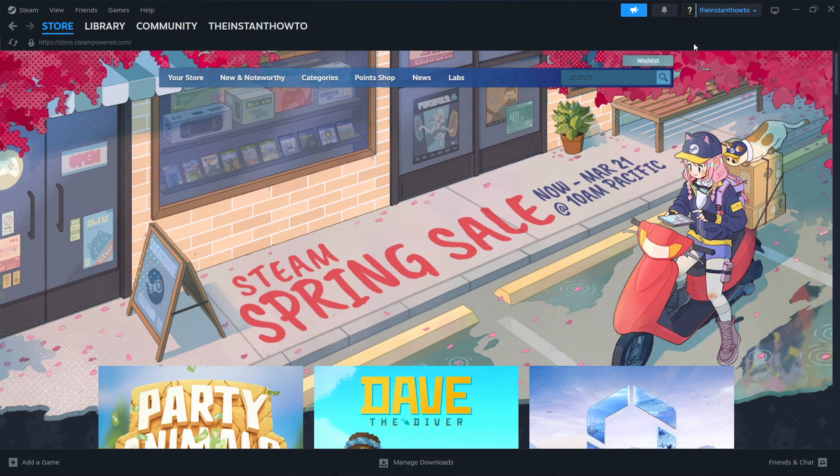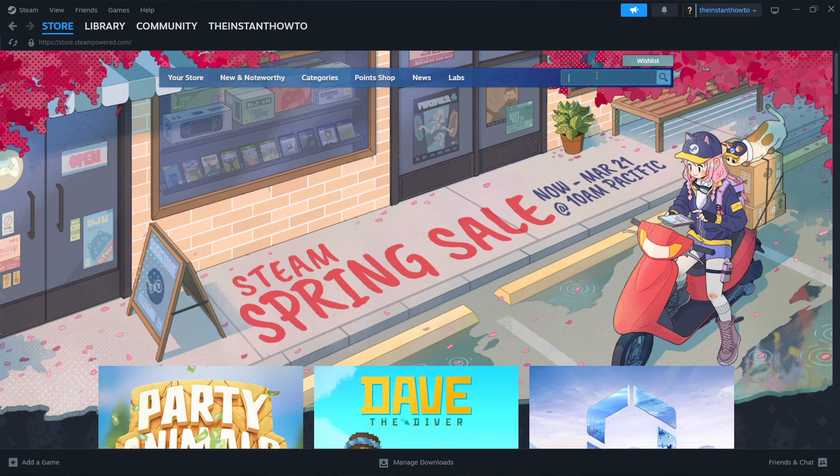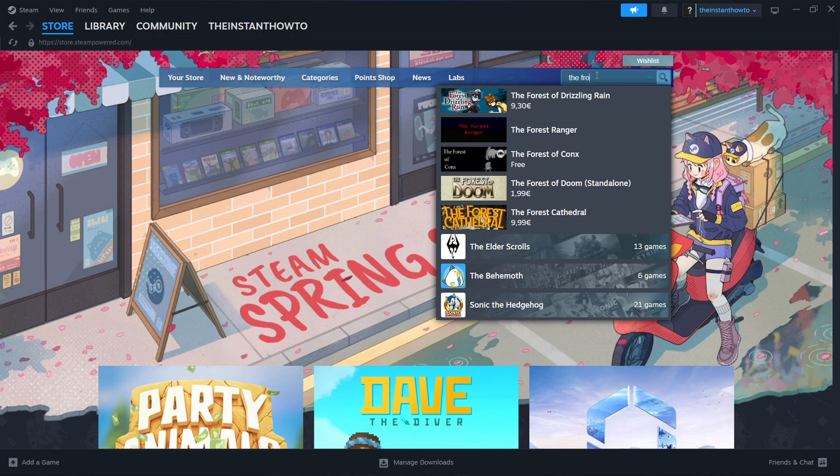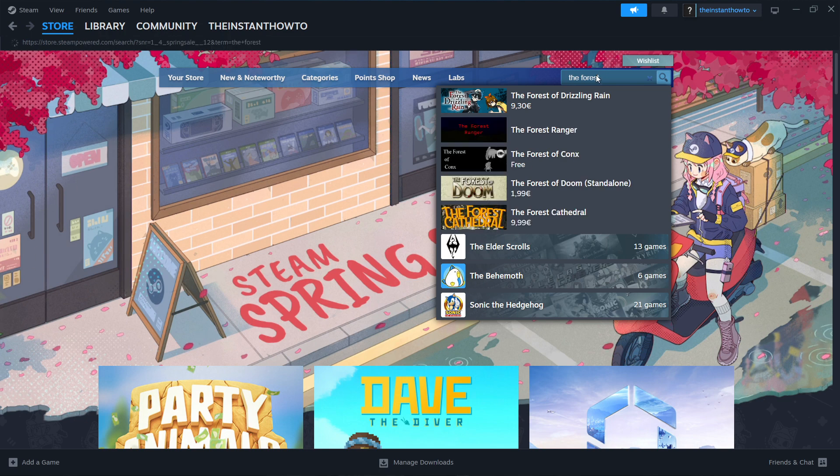Once you've successfully created your account, you have to go up here to the search box and type in The Forest. There we go. Press enter.